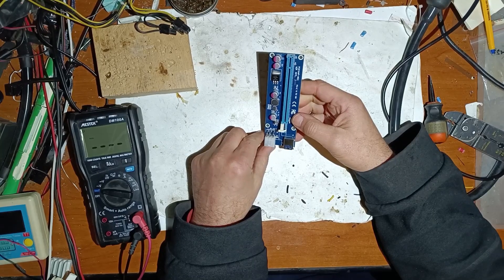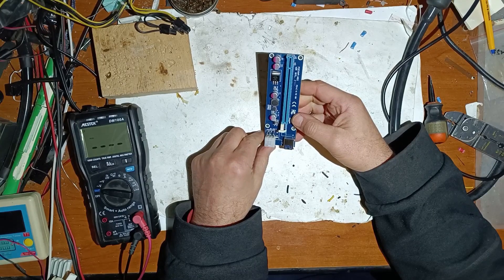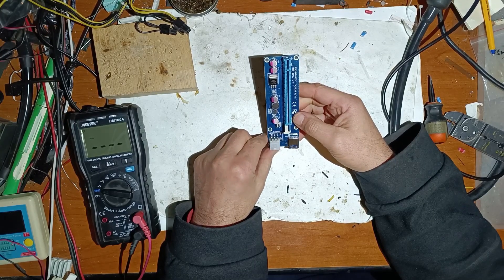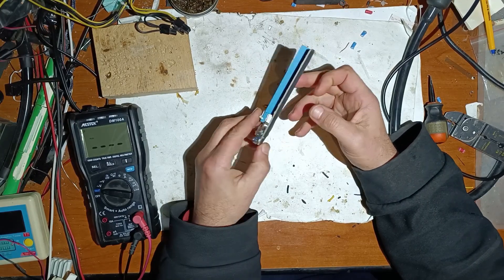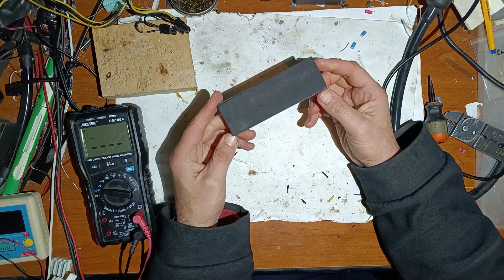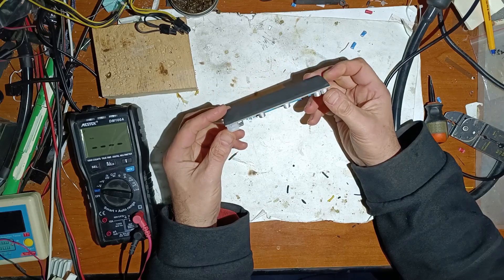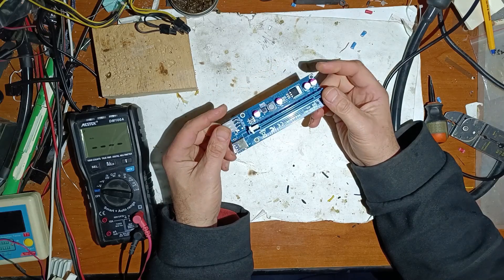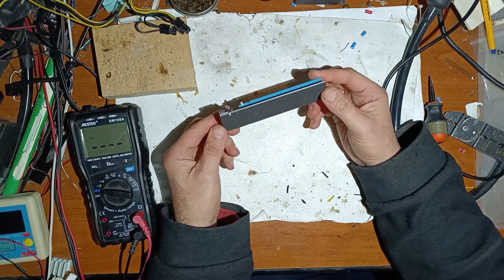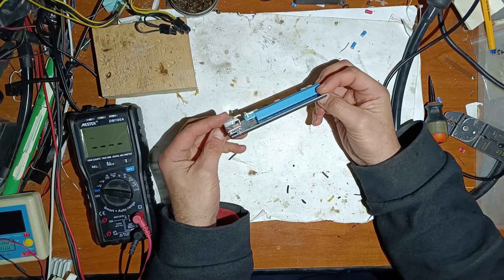Hello friends, in this video I will repair this riser. As you can see it's as new.